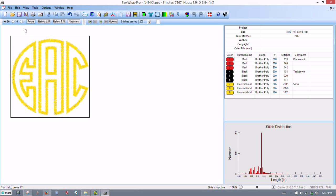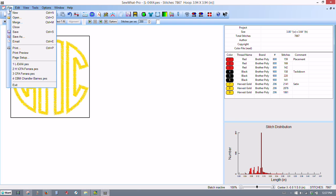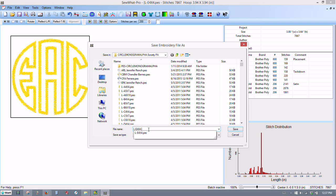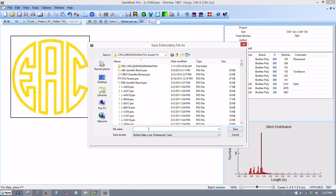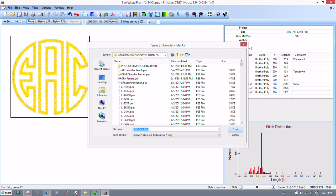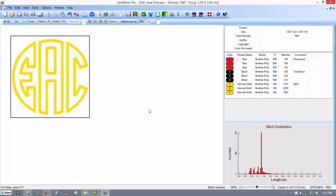And then now we want to save our design. So we'll go to File, Save As. And then I usually save this, I call it, in this case, D-A-C, and I call it my customer name. I can call it Jane Doe in this case. I don't want to use my customer's name. And then do Save. I've also got it set to save automatically as my PES format. I click Save. And that's all there is to it.